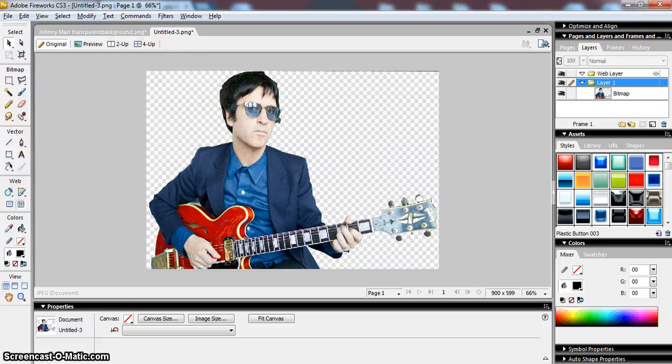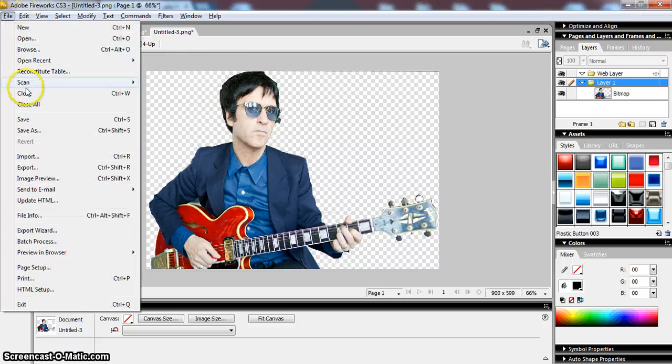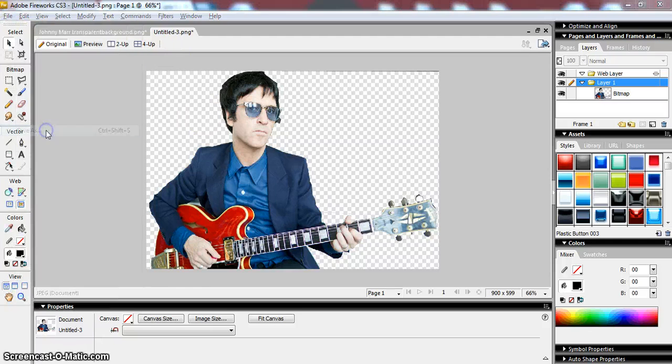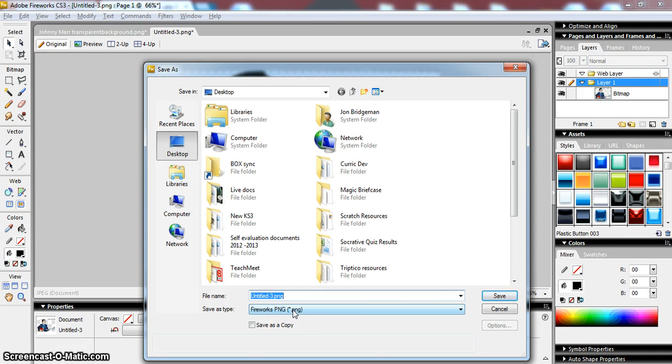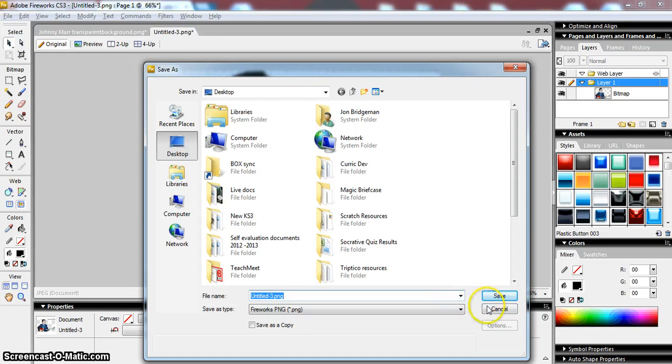And then what I would do, as always, just like I did last time, is I would save this. And again, making sure that I'm saving it as a portable network graphic, so Fireworks PNG, meaning I can edit it again and I've got my transparency.